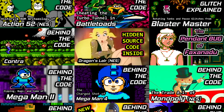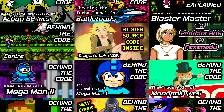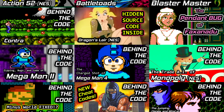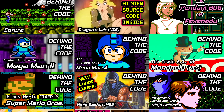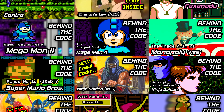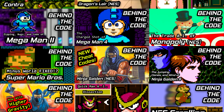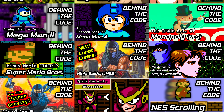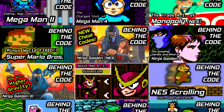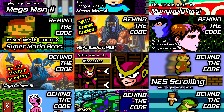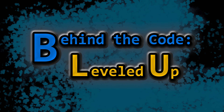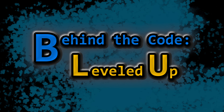As Behind the Code has continued to grow on Displaced Gamers, we've built a video library containing the details of how various NES games work. With a chunk of reference material now available for specific games, it makes it easier to dive deeper into a concept and cite previous videos for comparison. Welcome to Behind the Code Leveled Up, a technical series devoted to the logic that drives various games of old.